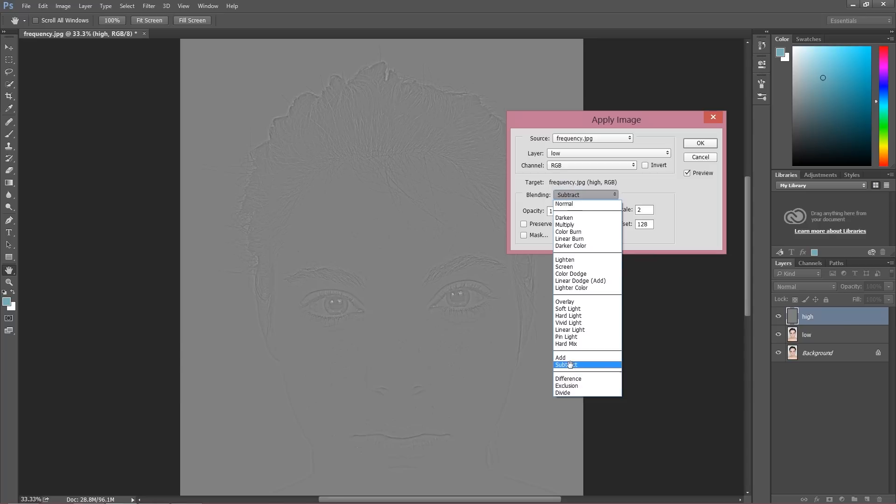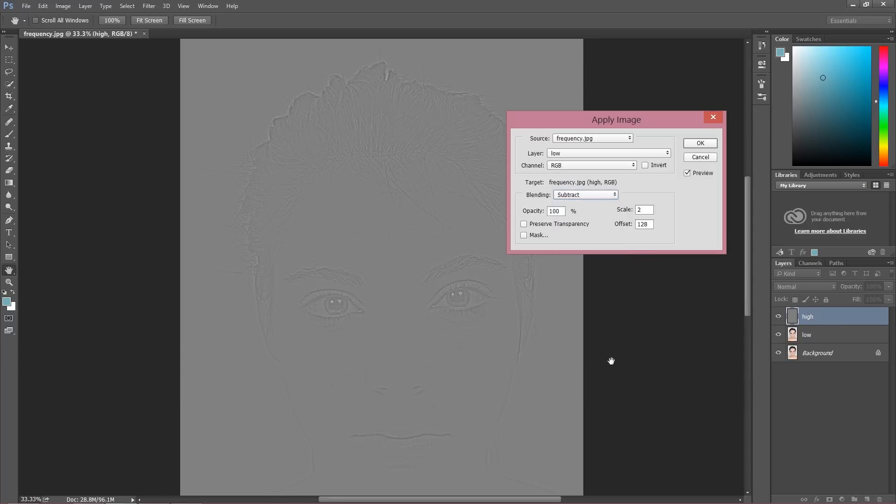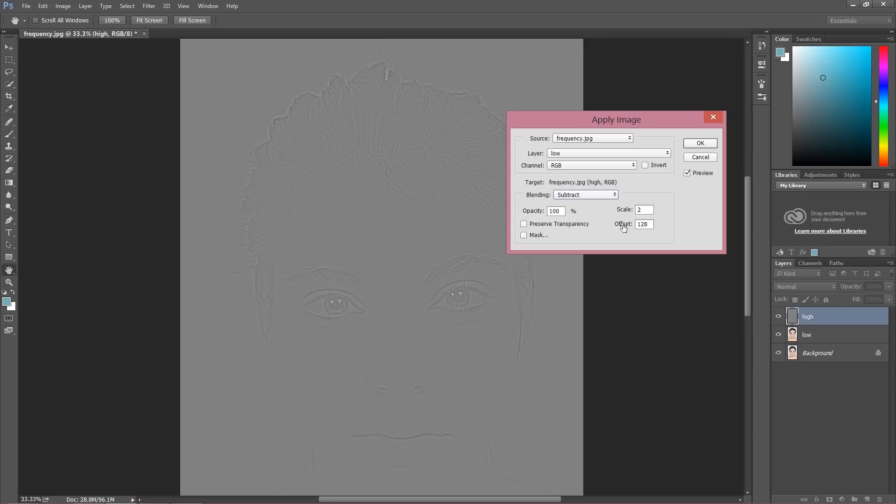About blending, we have two options. We have to choose subtract if you have an 8-bit image. The offset has to be at 128, it just has to be like this, and scale has to be at 2.